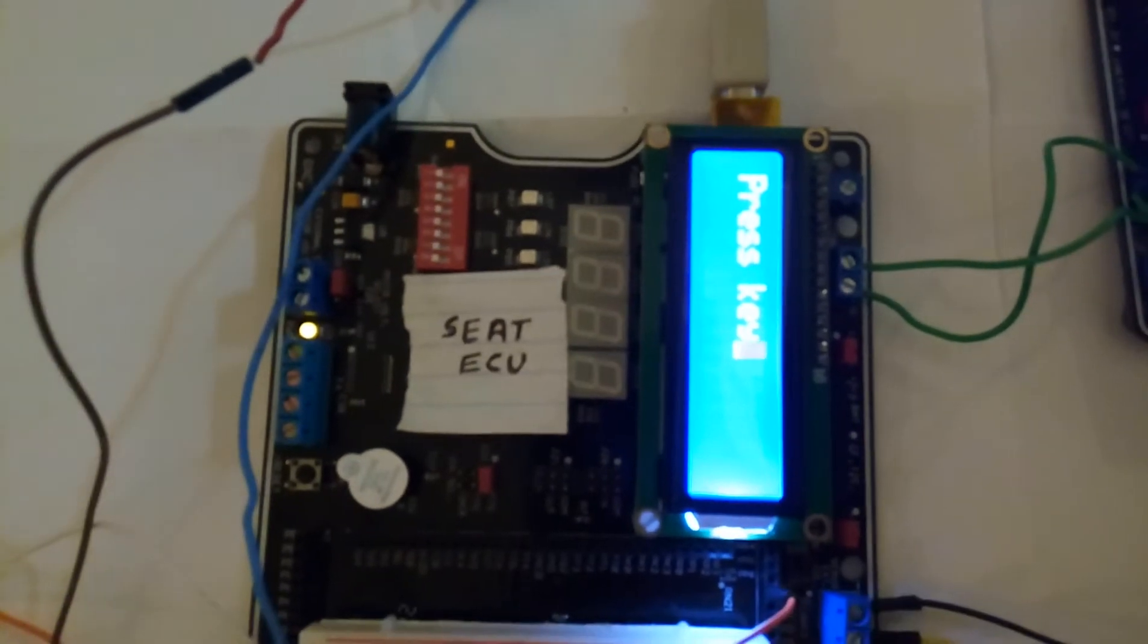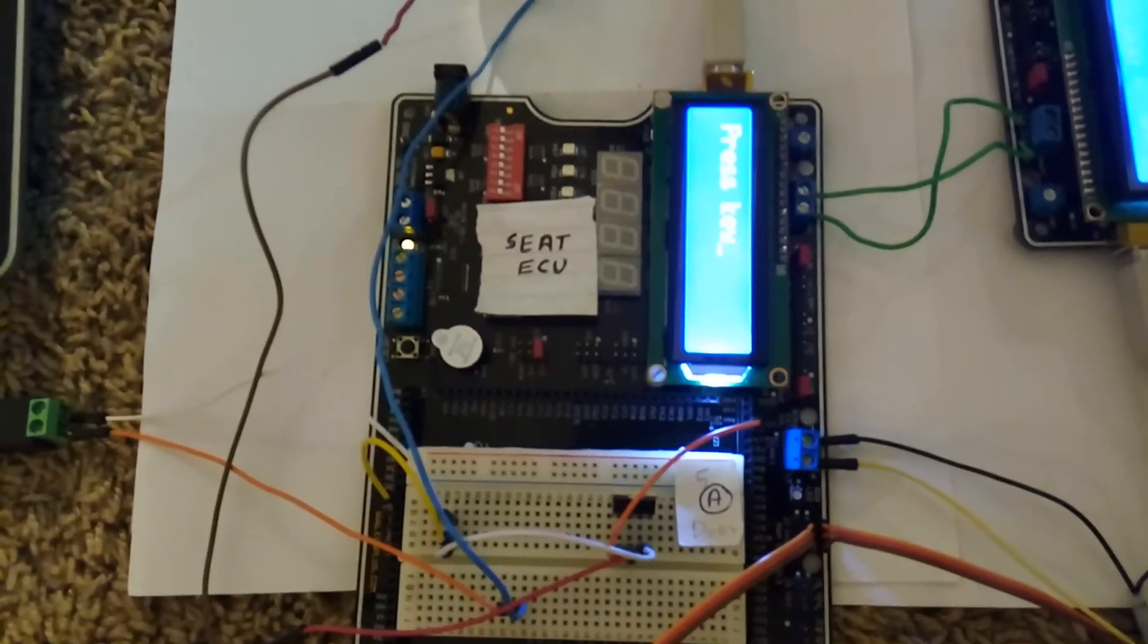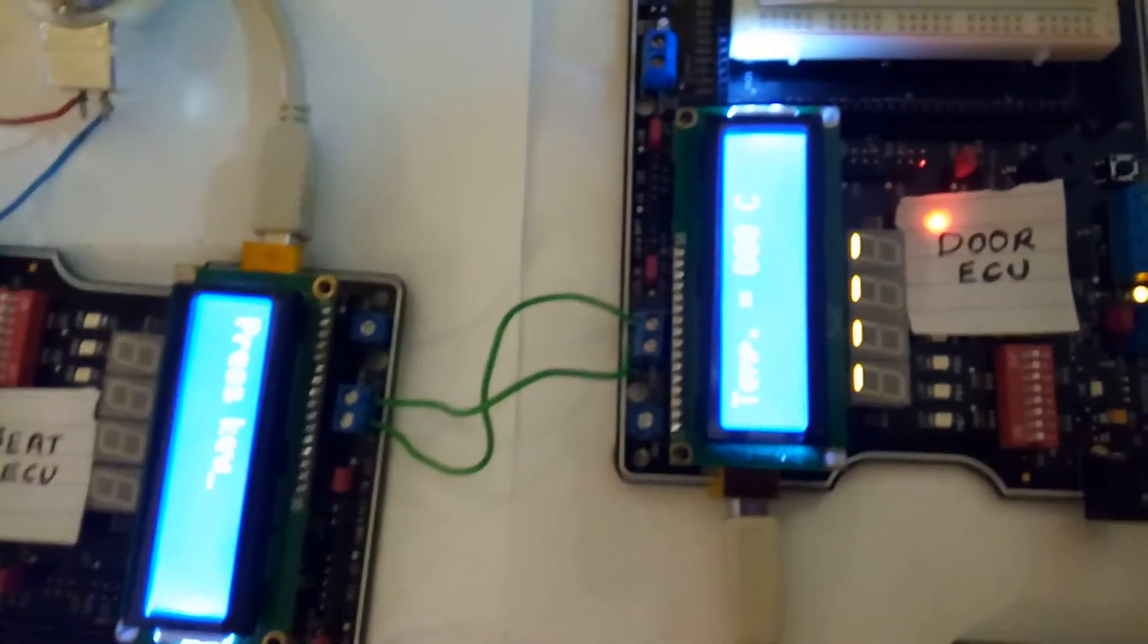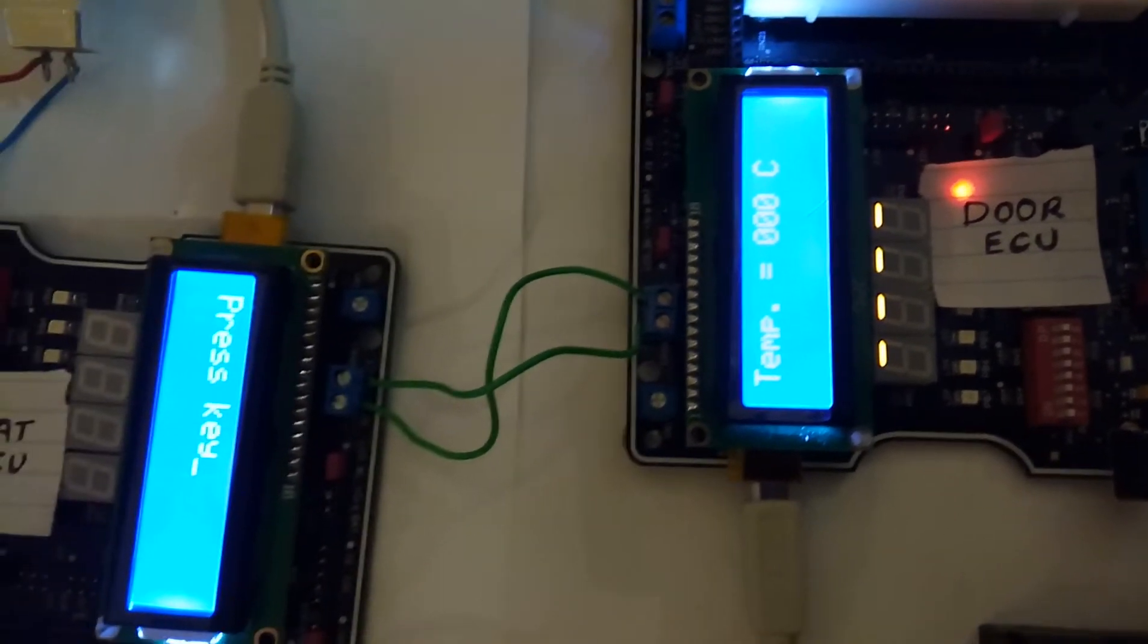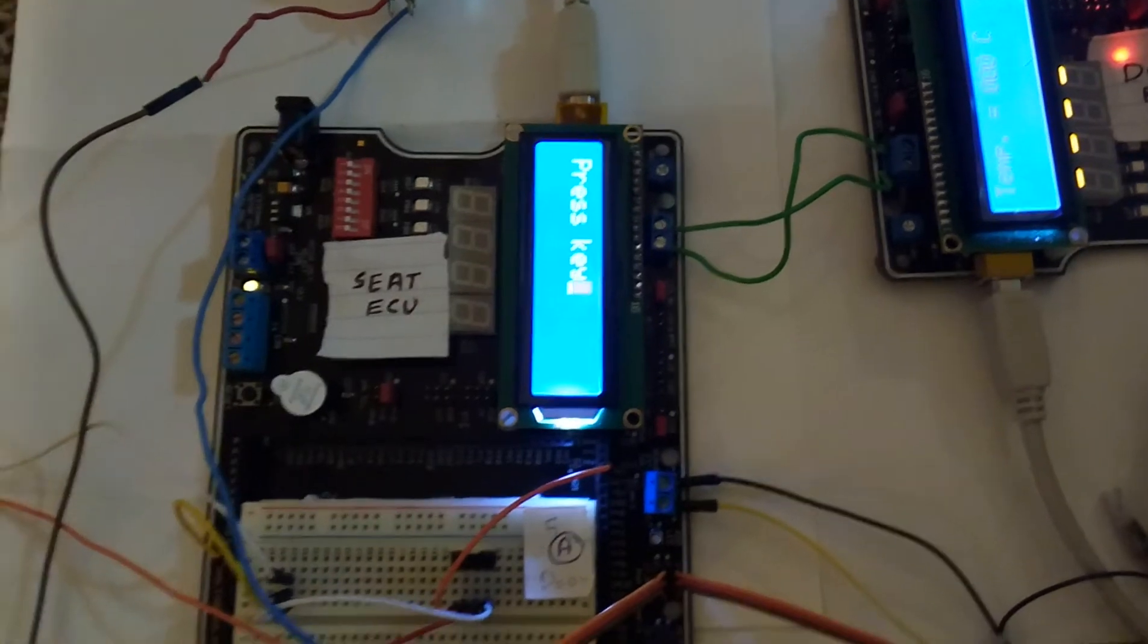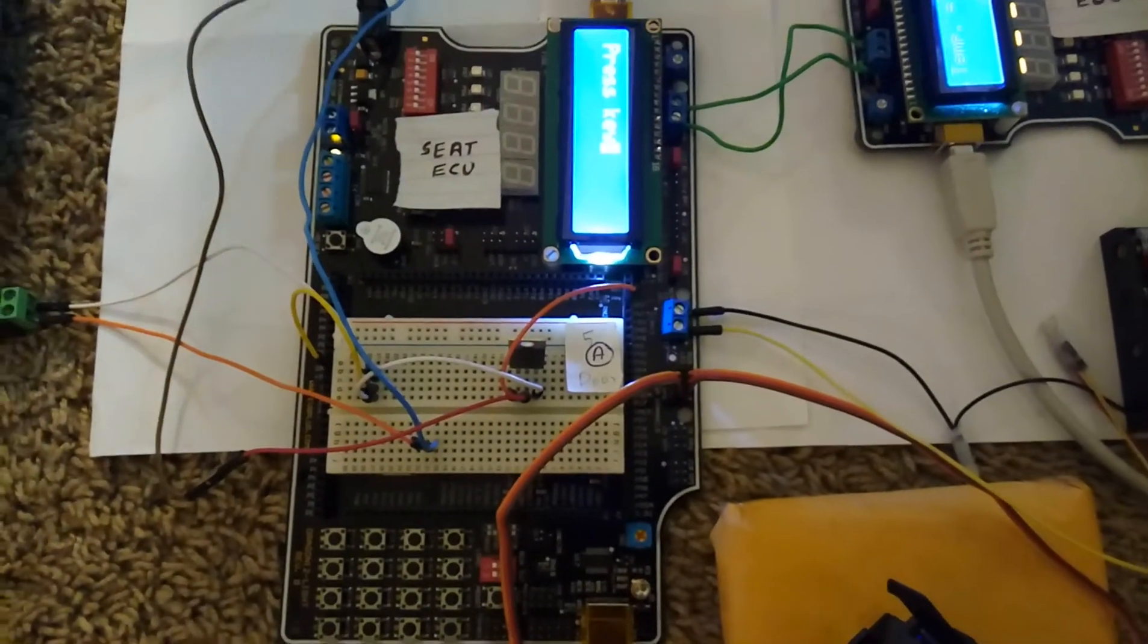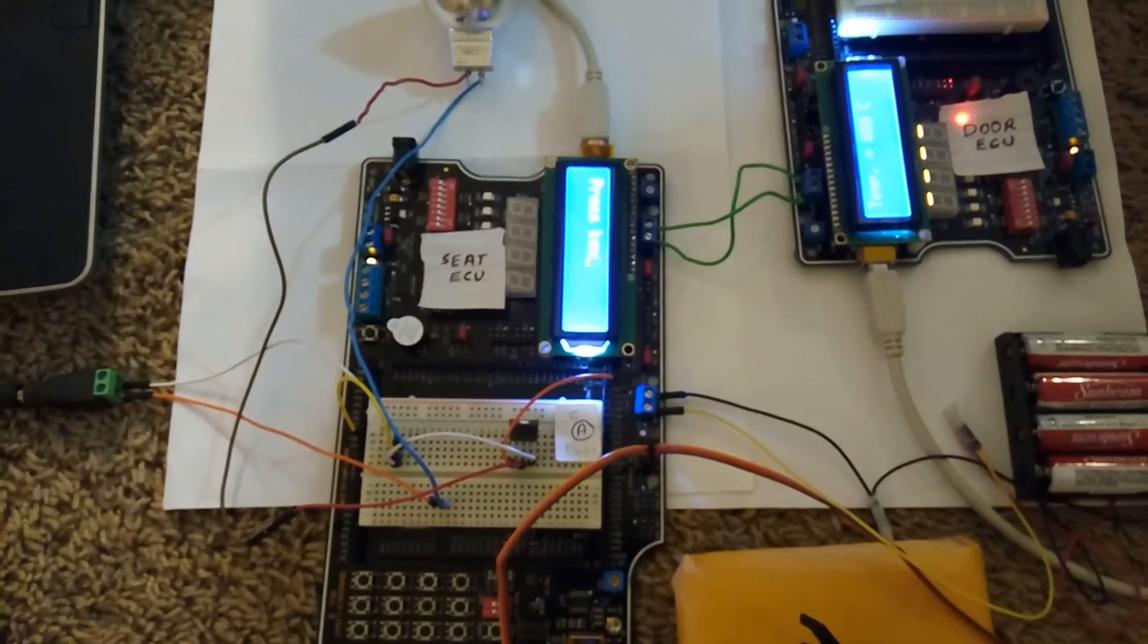As you have seen, it will ask for a key so that it can authenticate the access to control all the features. And you can see the temperature shown is 0 degrees Celsius. Right now, it doesn't show the actual temperature because these features will be accessible only after I put the proper key.